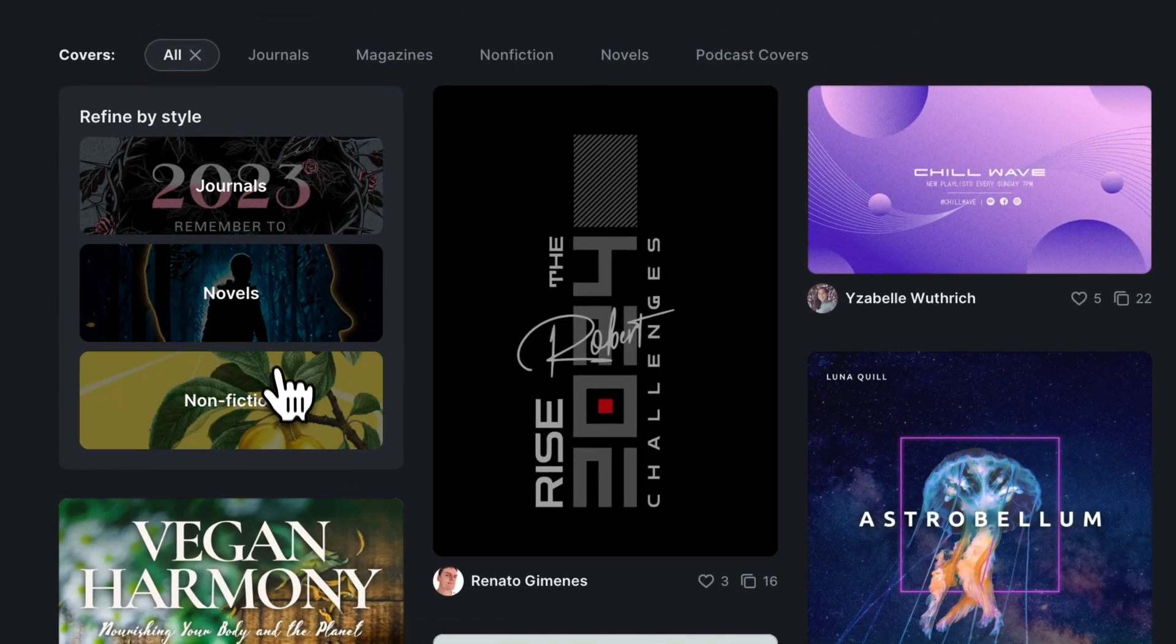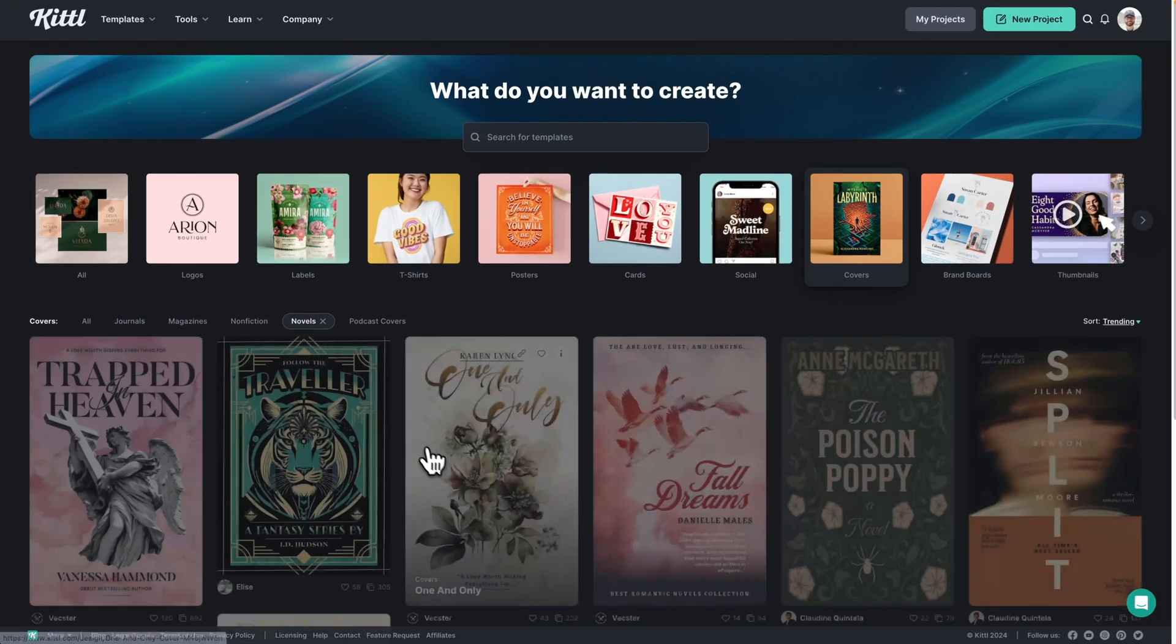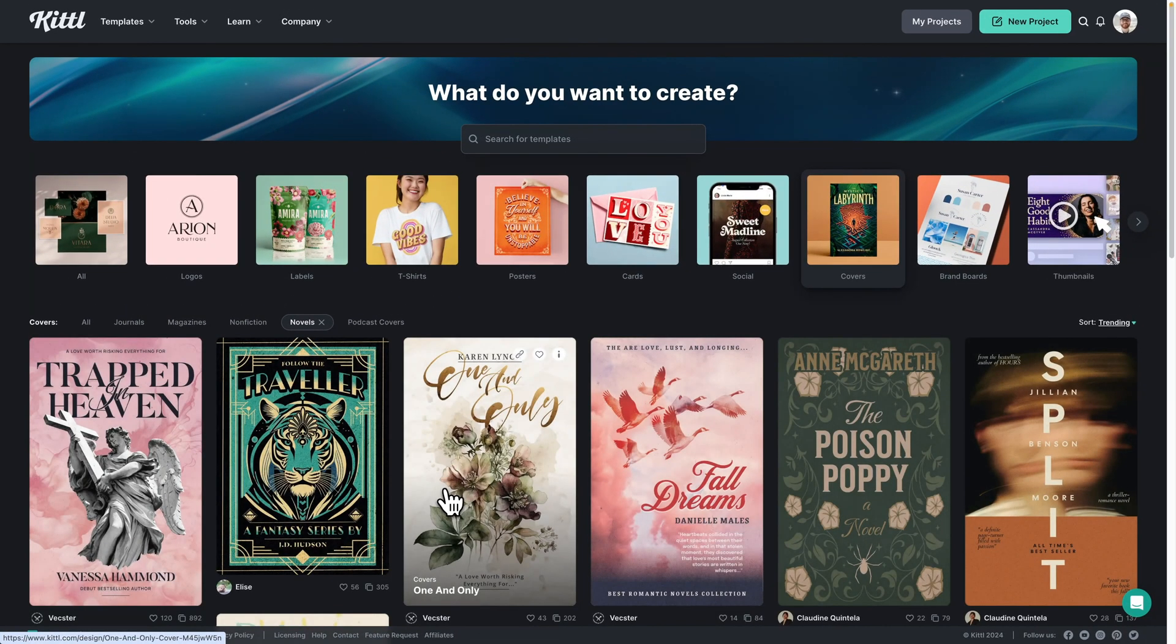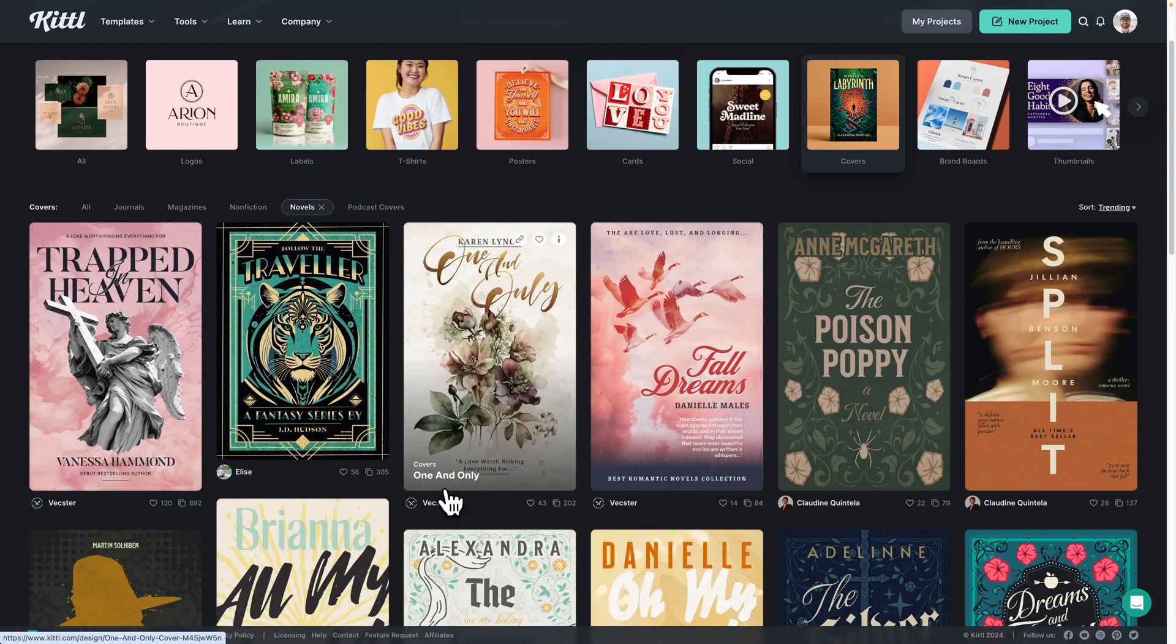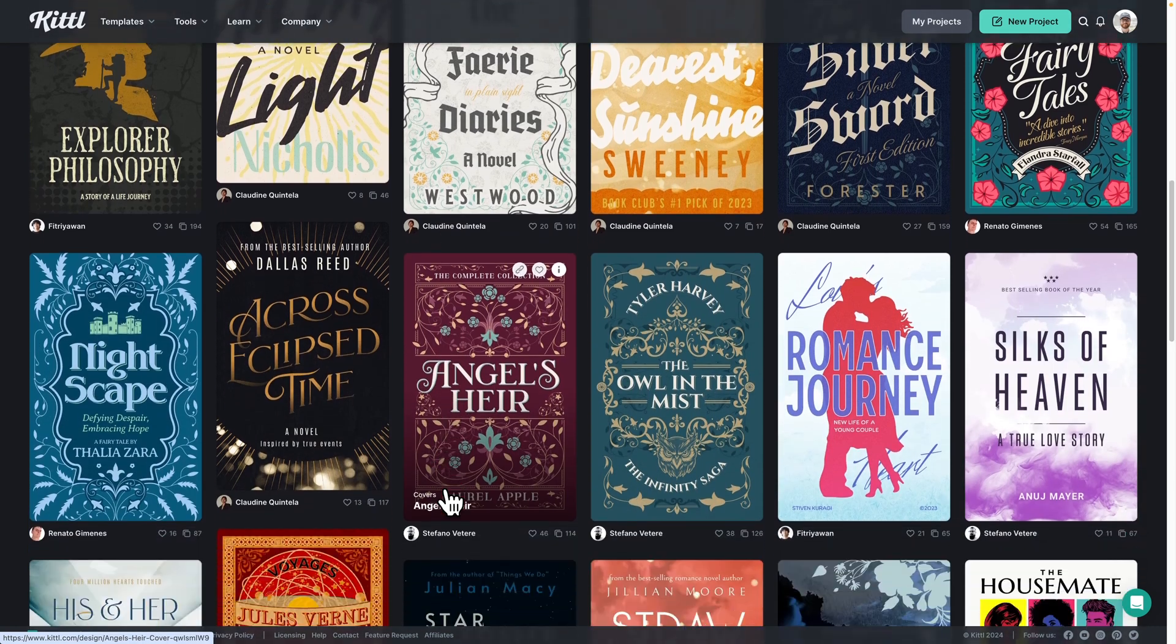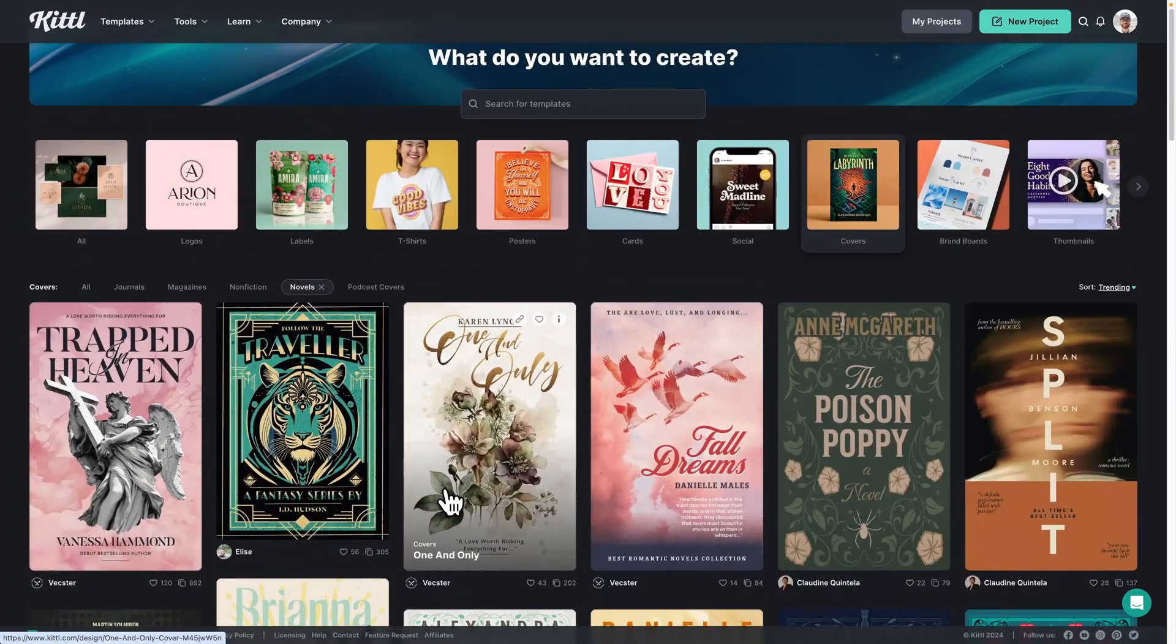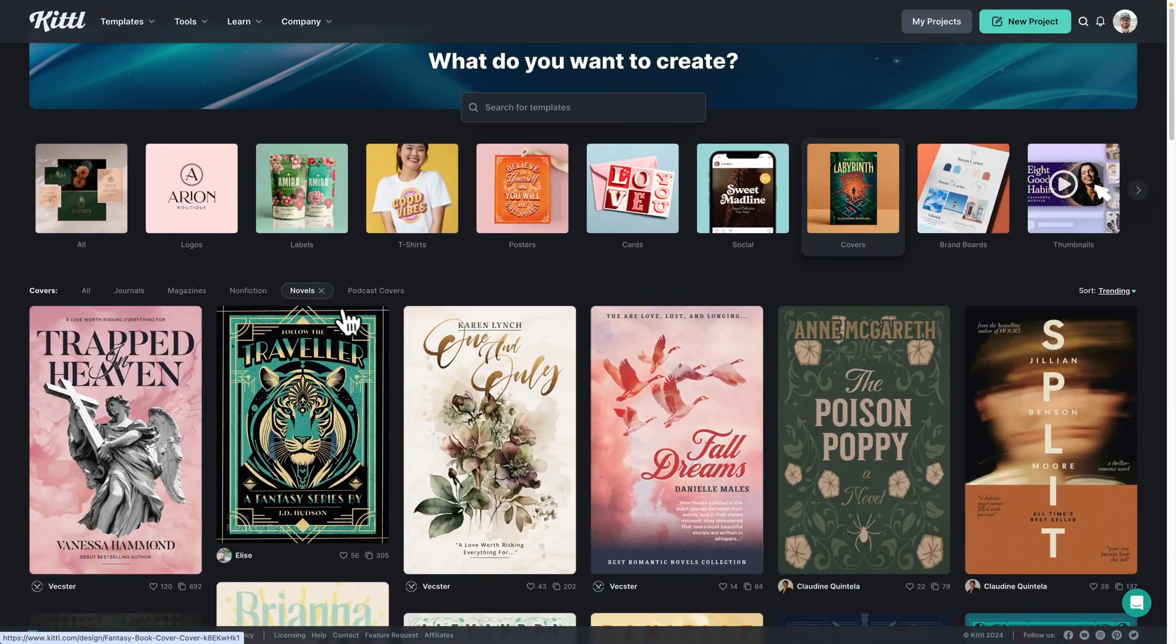I'm going to go ahead and click on novels and that is going to show me all of the book covers that people have tagged with novel, either in the description of their cover or maybe the tags.